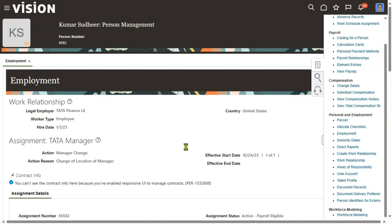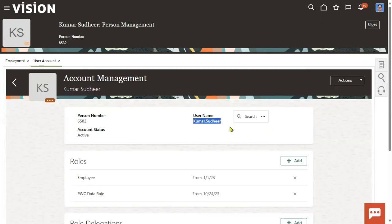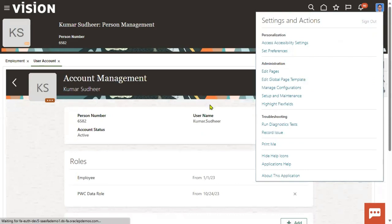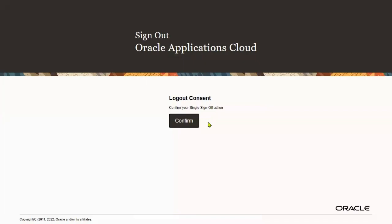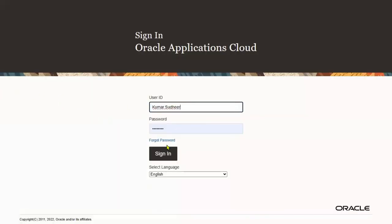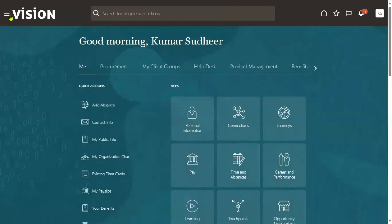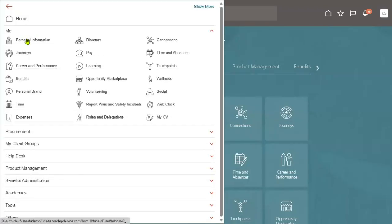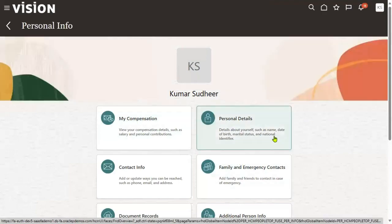Now we'll see how to log in and check who is the manager via the employee self-service. If the employee role is assigned, the employee can check their own details. This is the user account and it's in active status. When any employee logs into the application with the employee role, they can go to the navigator and access personal information.